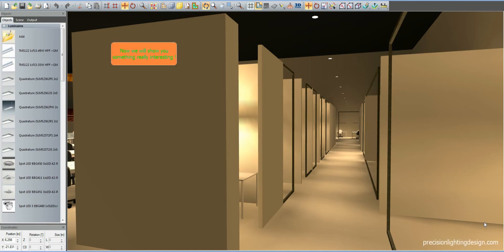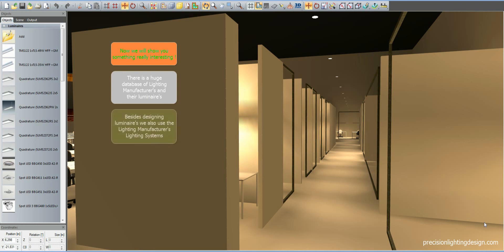We will show you something really interesting. There is a big database of lighting manufacturers and their luminaires. Besides designing luminaires, we also use the lighting manufacturers' lighting systems. Let's begin by showing you how.